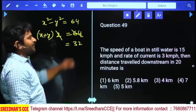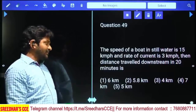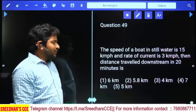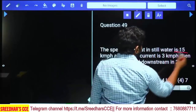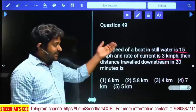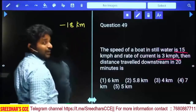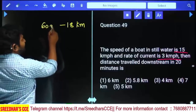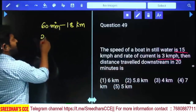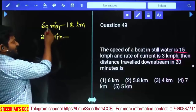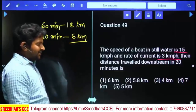The speed of a boat in still water is 15 km/hr and the rate of current is 3 km/hr. Find the distance traveled downstream in 20 minutes. Downstream speed = man's speed + stream speed = 15 + 3 = 18 km/hr. In 60 minutes it covers 18 km. So in 20 minutes (which is 60/3), it covers 18/3 = 6 km. Answer: 6 km, first option.